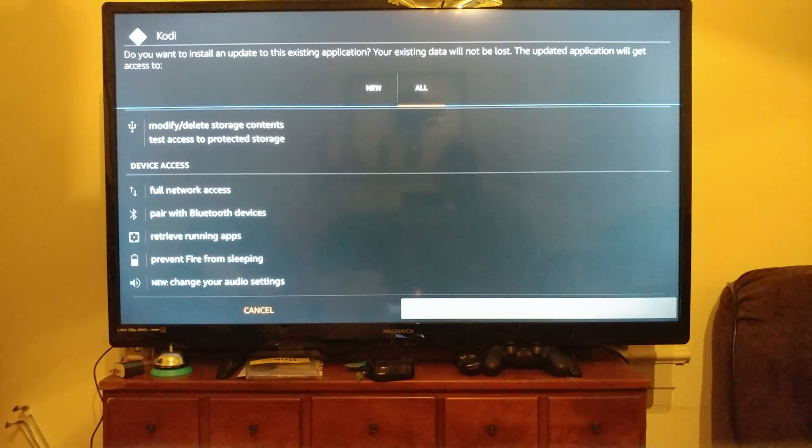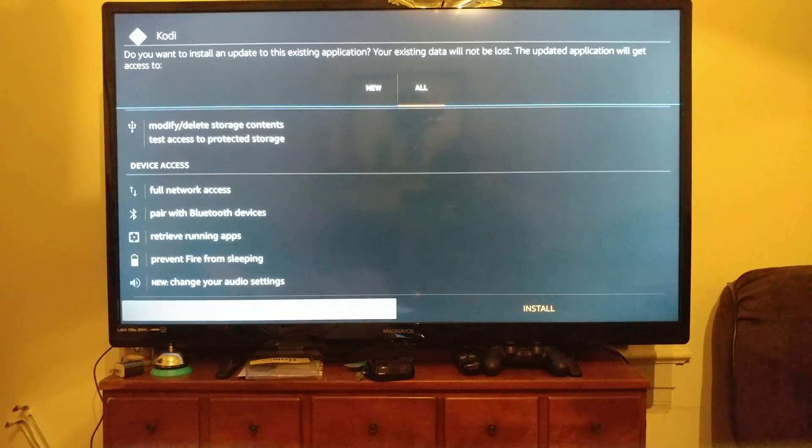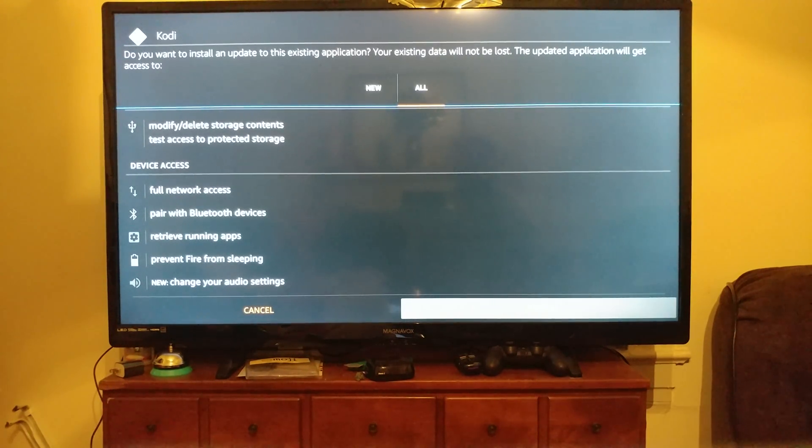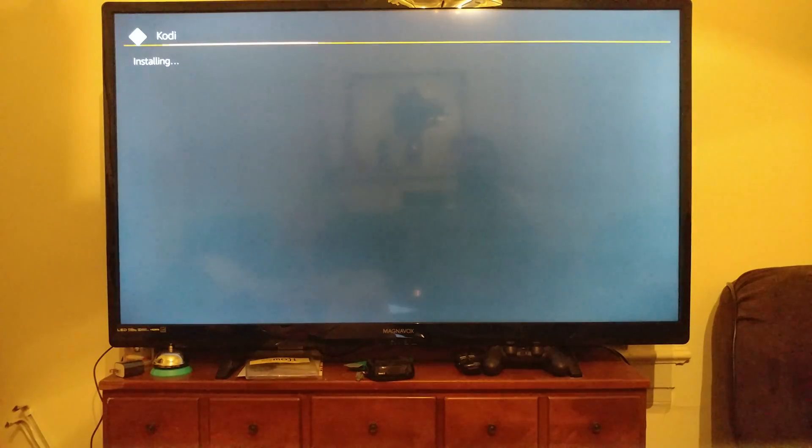All right, so we're going to come down to Install. That's down here on the right. Go back over to the right, hit OK, and we're installing.